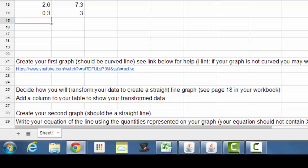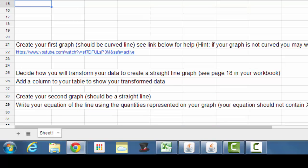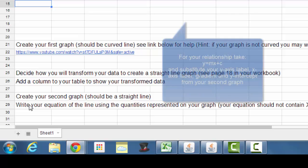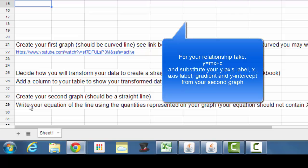Once you've done that, you should have a scatter graph that has a straight line relationship, and you write the equation of the line using the quantities represented on the graph. So you shouldn't have y and x anywhere in that equation, but you use the y equals mx plus c relationship, substituting the quantities that are on the axes of your graph, just watching out that you're using a straight line graph, and then that gives you your equation, the mathematical relationship between the quantities that you're investigating.